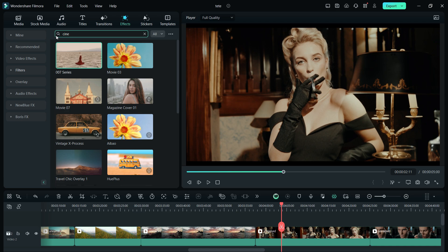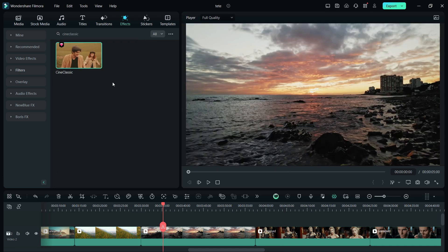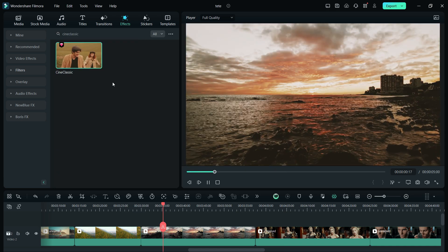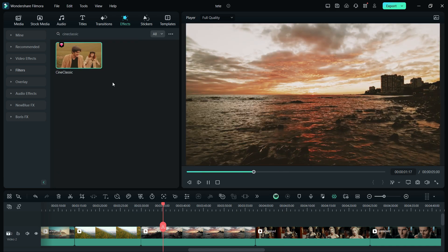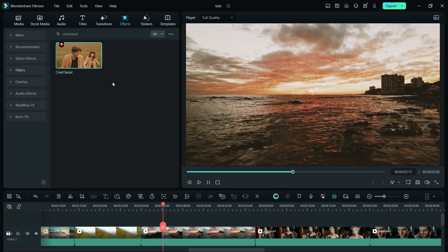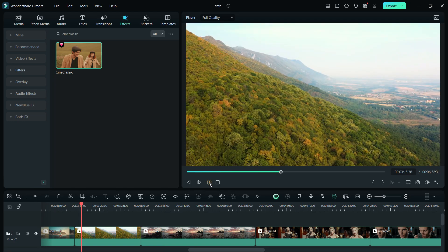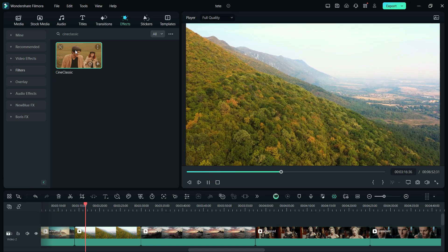The last filter we have today is called Cine Classic. It gets you that awesome cinematic look in your videos, especially on your landscape videos.